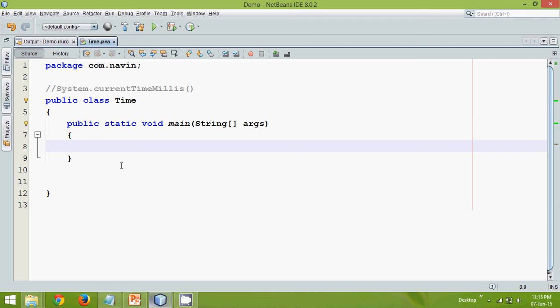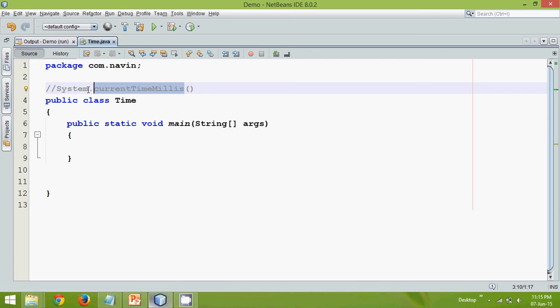Hello guys, this is Navin Reddy. In this video we'll talk about a method called currentTimeMillis which belongs to a class called System. Let's demonstrate this example.